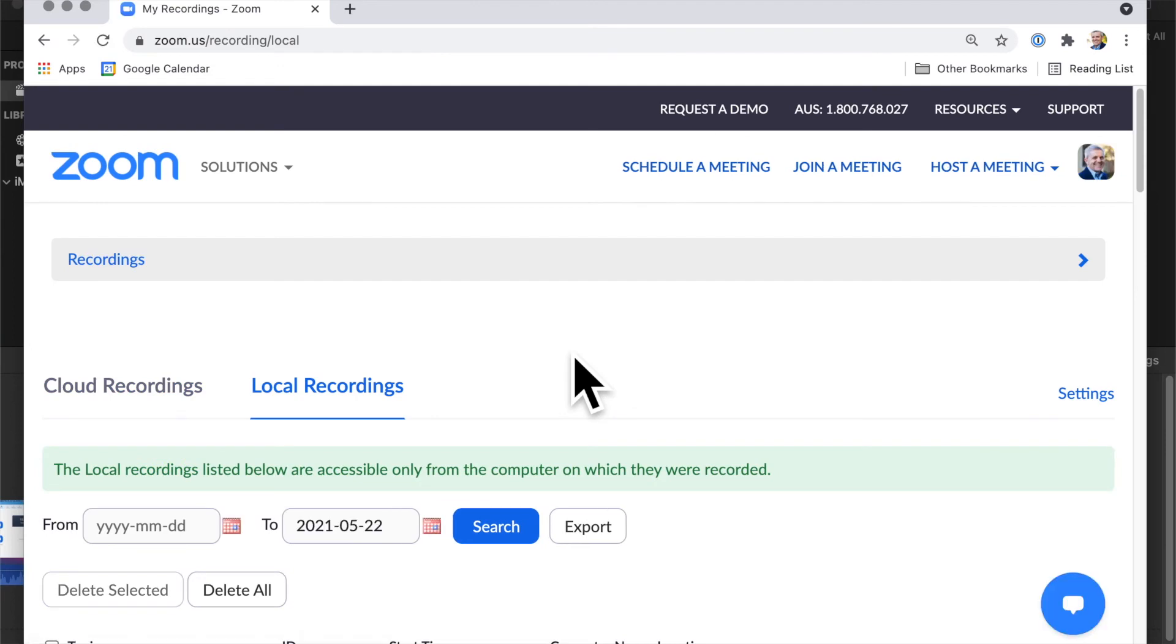It's just deleting the Zoom app here on your laptop right now. And of course, you can always download a new version if you want to.